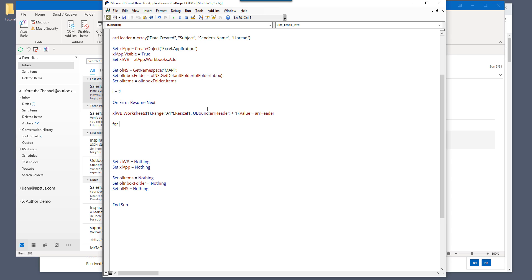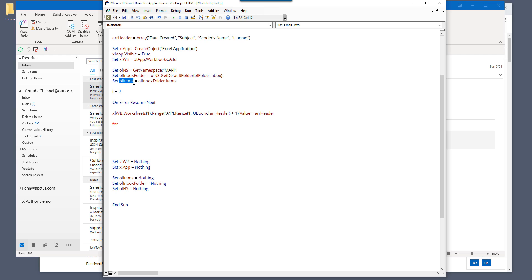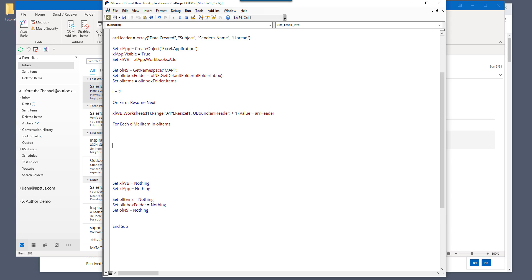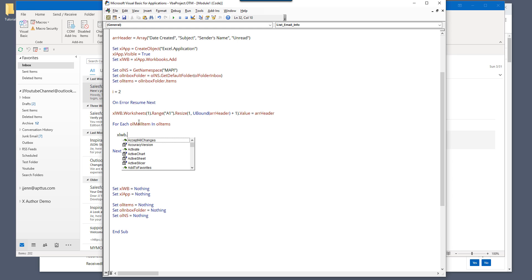I'm going to each item. Oops. Oh, yeah. So remember in this object, this object contains all the mail items from the inbox folder. So here we can iterate each item one by one. So for each outlook mail item in OL items.